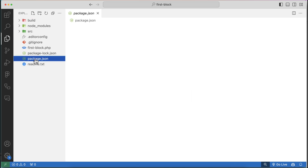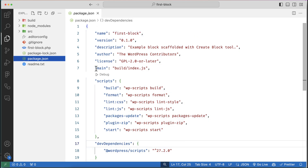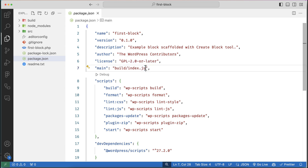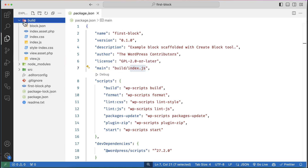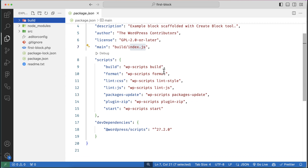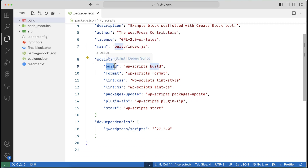Let's open the package.json. You can see our main file is src/index.js inside the build folder. If you expand the build folder, you can see this is our index.js — this is our main file for production mode. There are some common scripts: one is the build format.